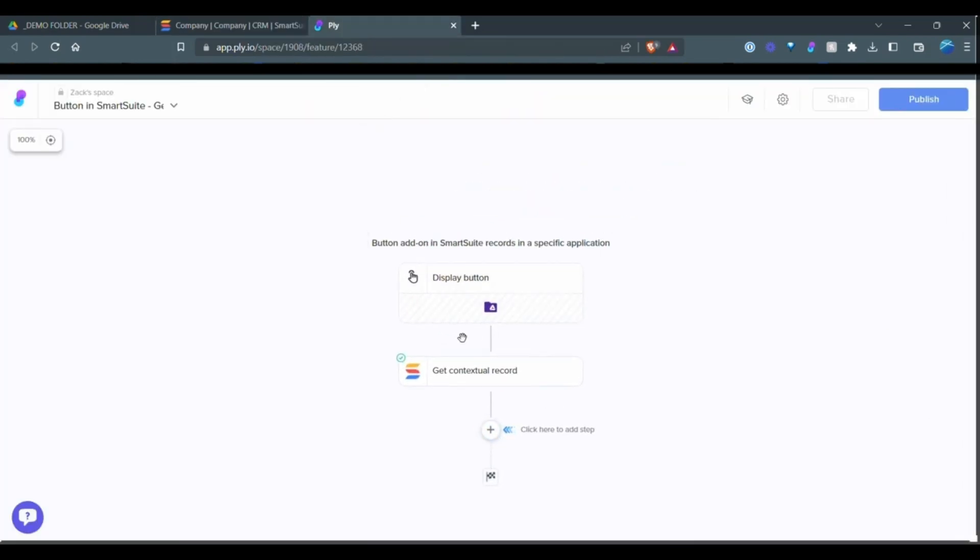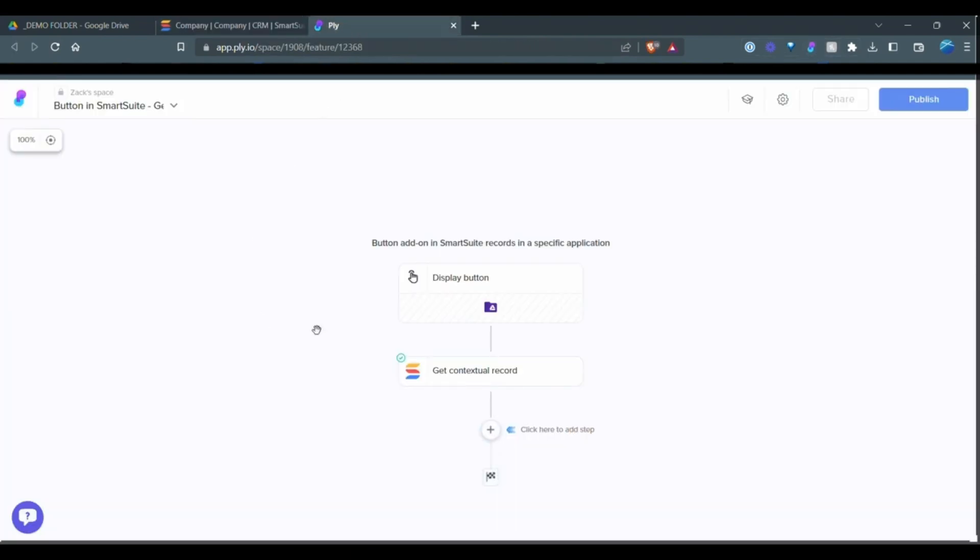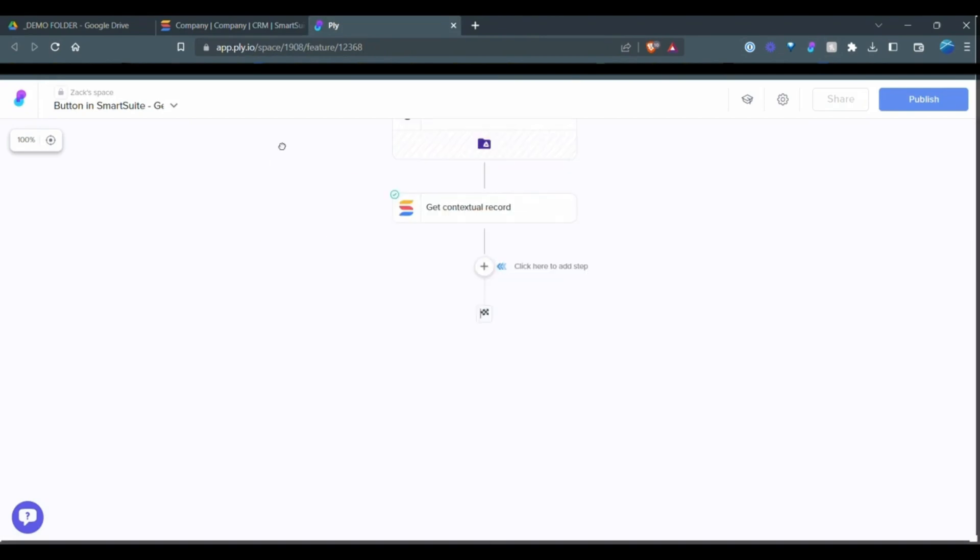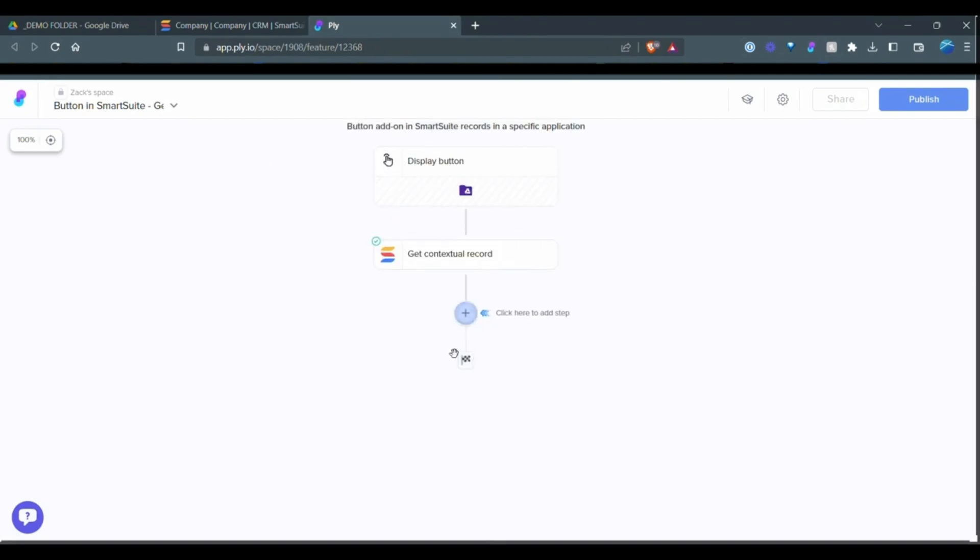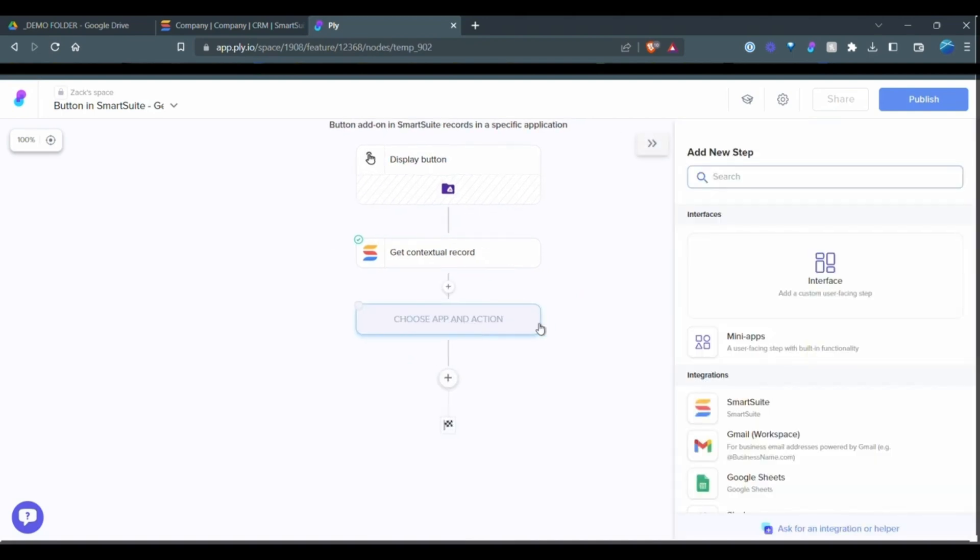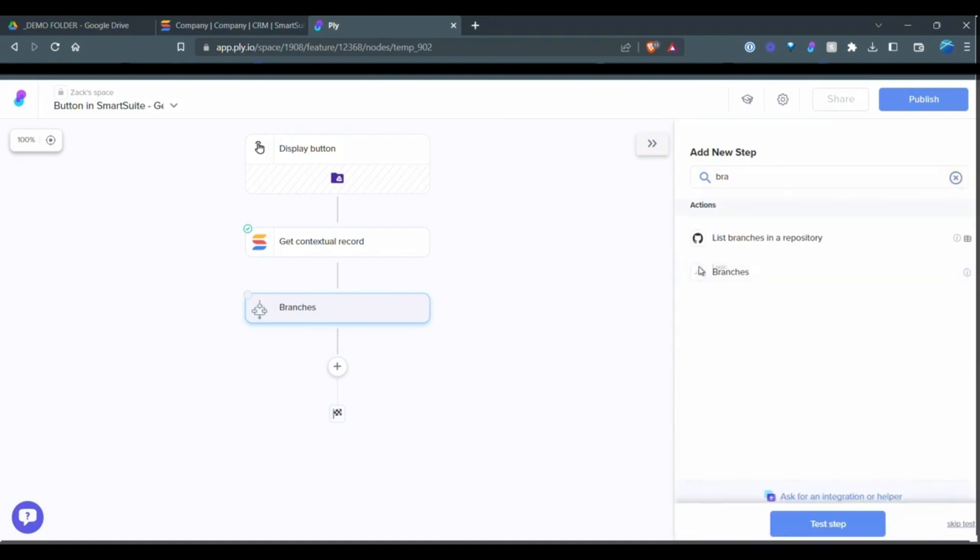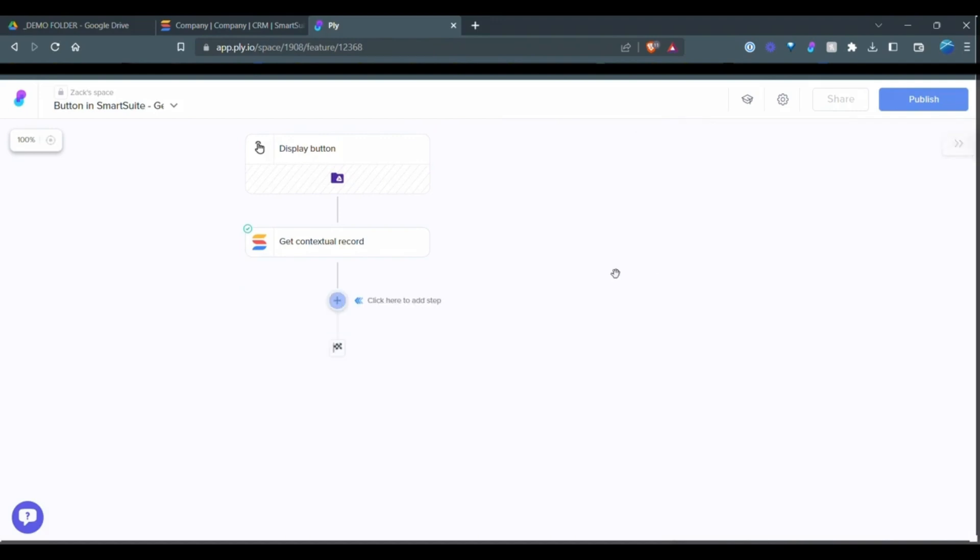So back in Ply, once I've clicked this button up here, click create add-on and made the connections to my application, which is SmartSuite here, we can carry on to add a new step. So what we want to do is we want to add the branch step.